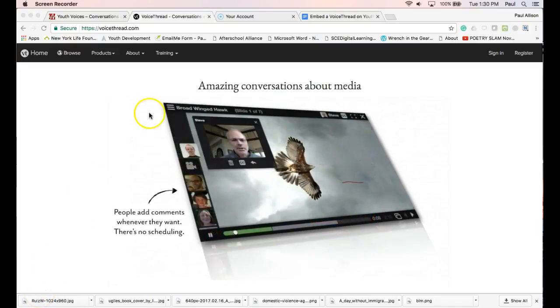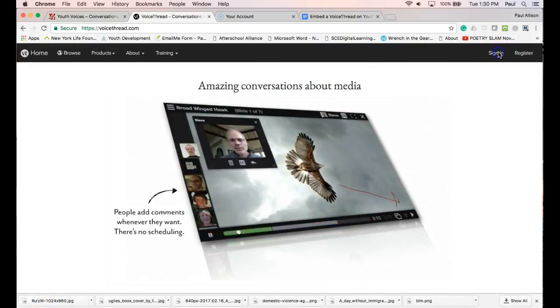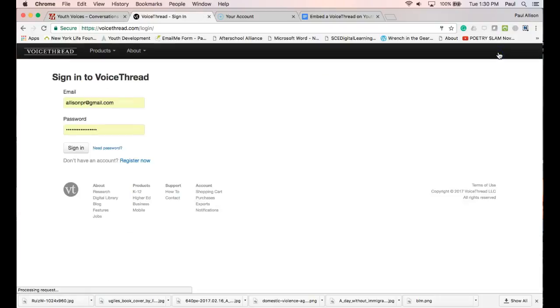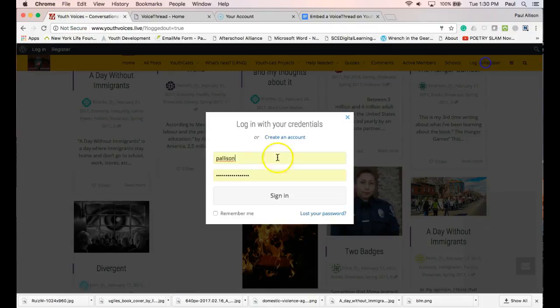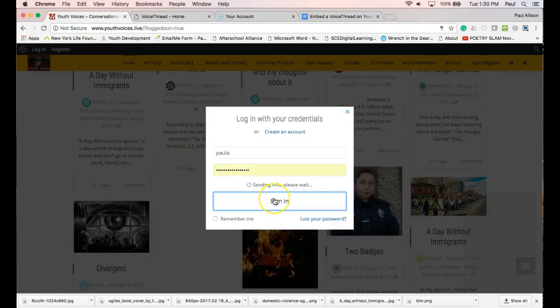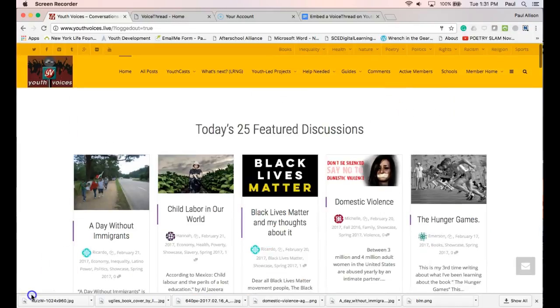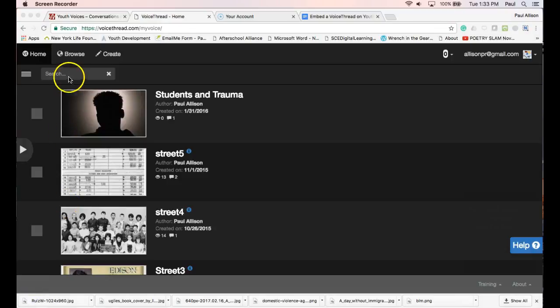Log in at VoiceThread and at Youth Voices. Find and open your Memoir VoiceThread.